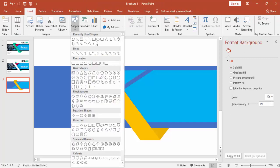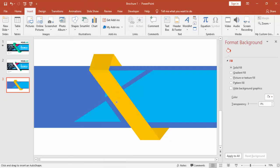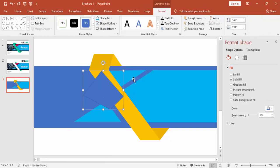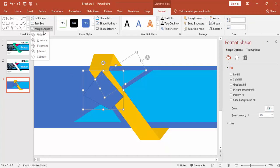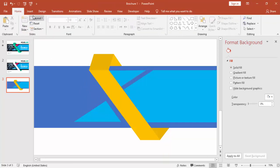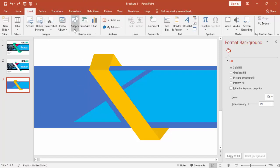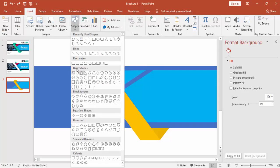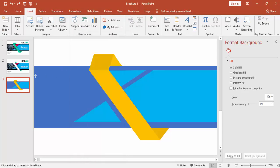For that I'm going to use the same methodology — select the right triangle and then the new object, and make it Subtract. That's the way you can cut object shapes. Go to Insert, select Shapes and select one more time a Rectangle.